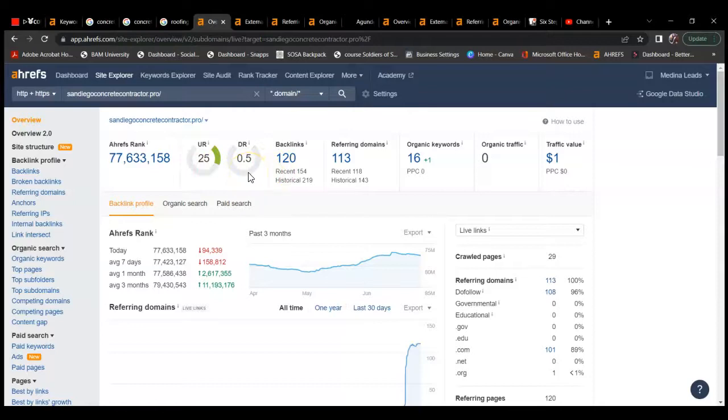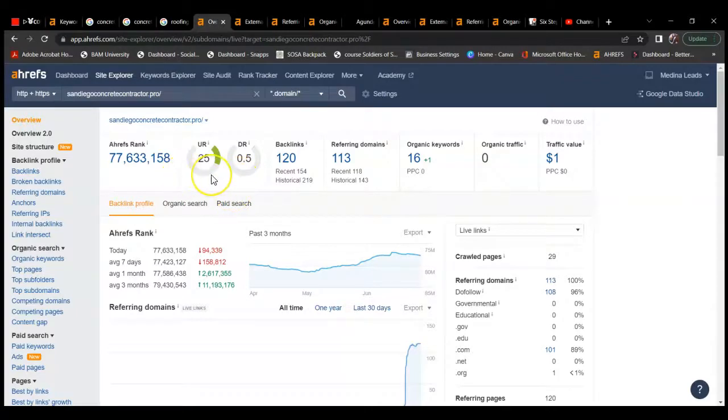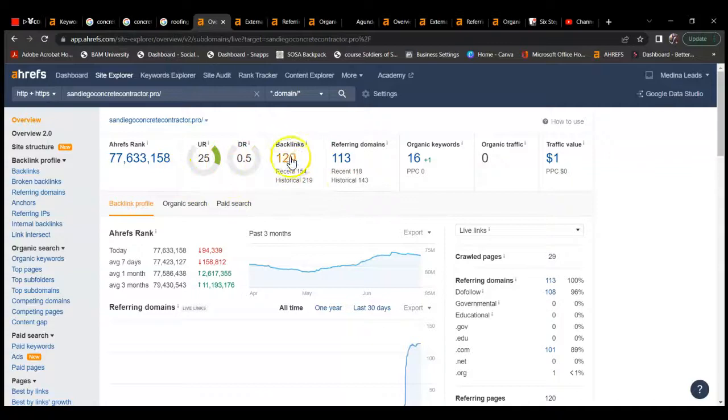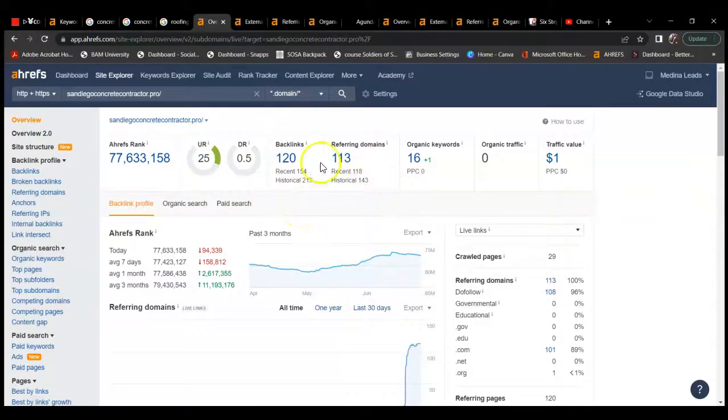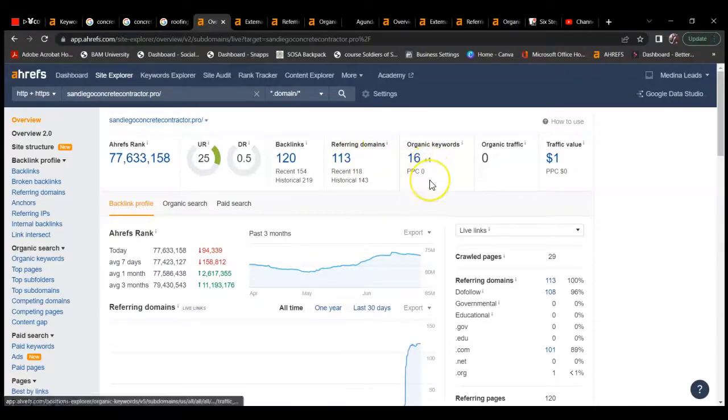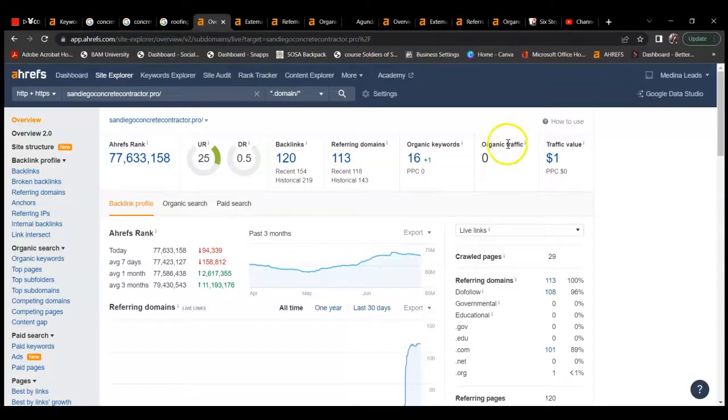With contractors in general, we want to see them in the 20s, 30s, 40s range. With UR, you are in the 20s range. DR, you are at a 0.5, so not at a one-to-one ratio. You would want to work on that. You have 120 backlinks as we saw, not all of those are high quality. Referring domains, you have 113, and not all of them are very powerful. You're ranking for 16 organic keywords and not getting any traffic to your website.